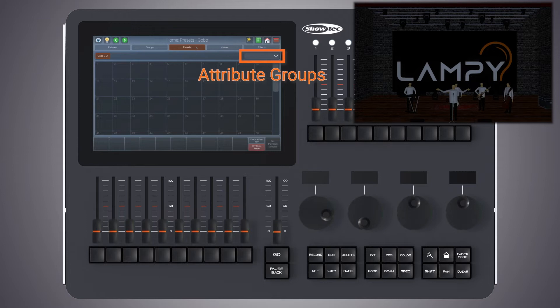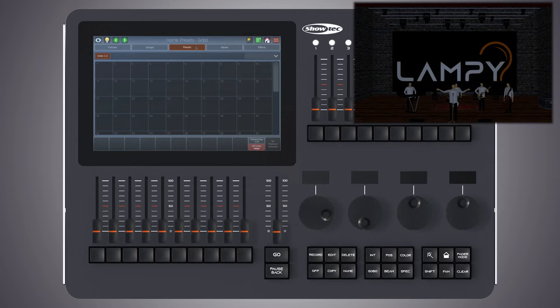The pools are always linked to the selected feature group in the programmer. So if you select color from the drop down menu in the home screen, you'll see the color preset pool. The same applies if you press the color button on the front panel.